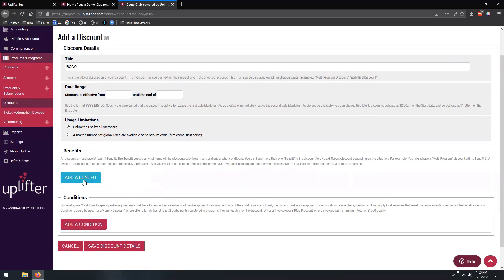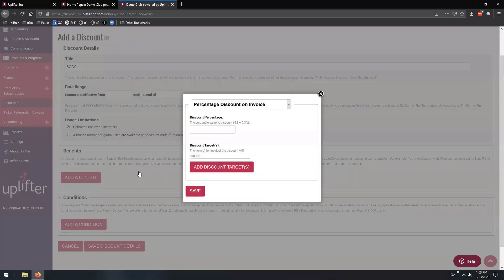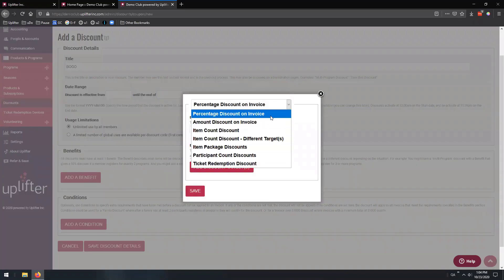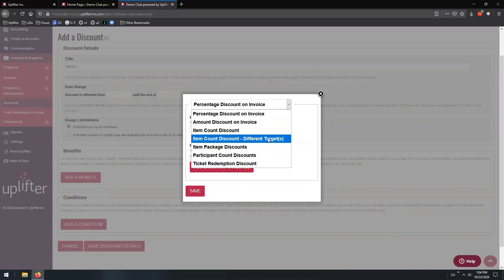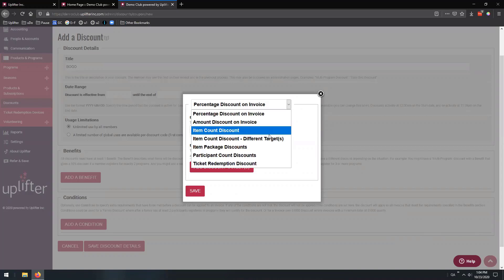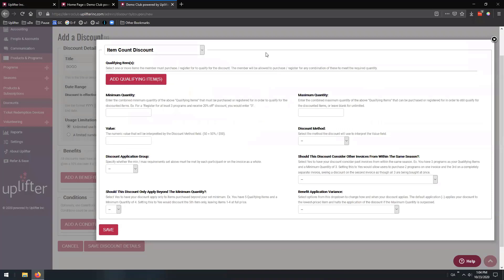So with all of that said, let's take a look at the benefits and talk about the BOGO — the buy one get one. When we select Add a Benefit, we first need to choose what type of benefit or discount we want to implement. A BOGO can use one of two different options: item count or item count different targets. We're going to focus solely on item count today. When you think of a BOGO discount, you can think of something like buy two get one 50% off, or buy one get one free. These consider how many items you are buying — they're counting the items — so that's why we use an item count discount.